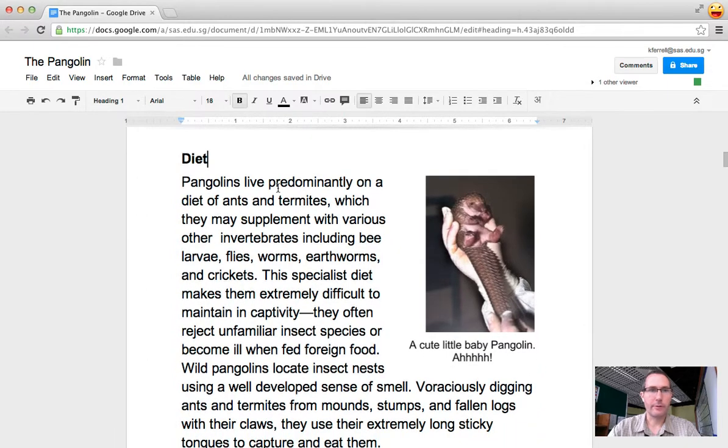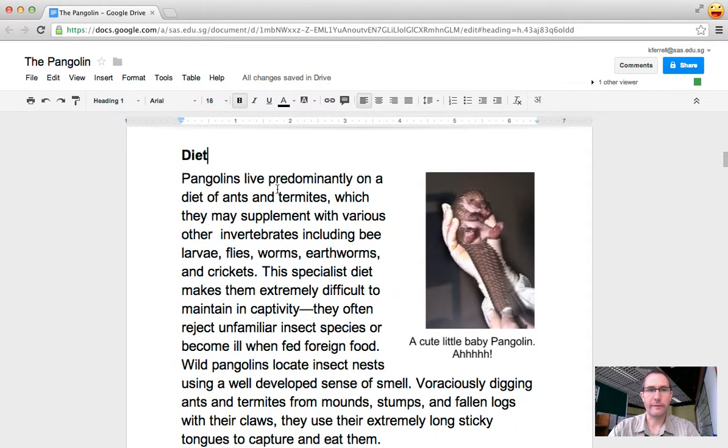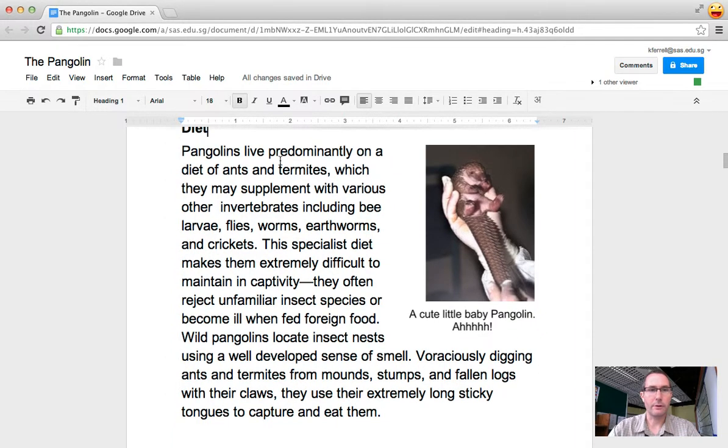What we're doing right now in grade three is writing nonfiction stories, and one of the extension activities is to record your voice reading the story.